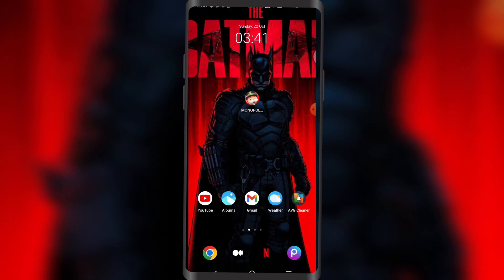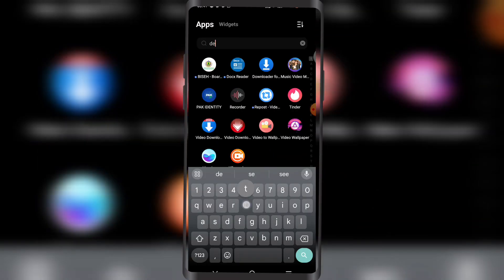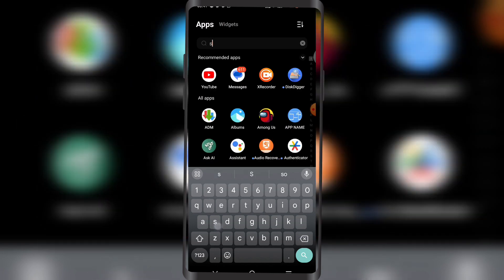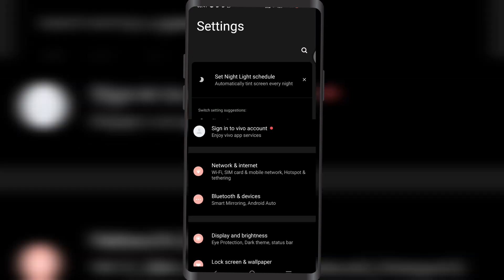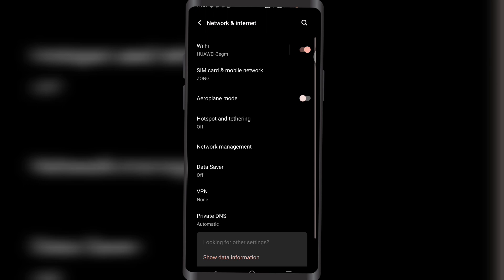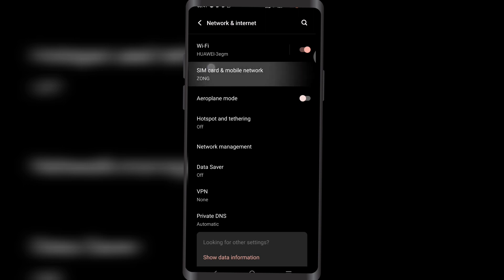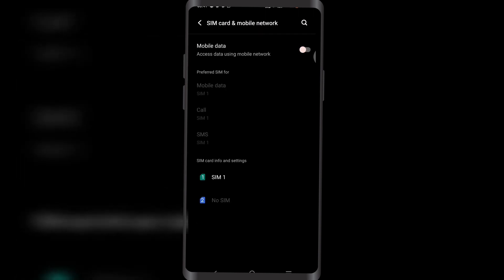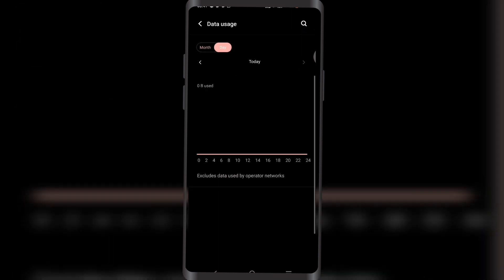Let's get started. Open up Settings right here. Once you're in Settings, tap on Network and Internet, then tap on SIM card and mobile network, and select SIM 1.